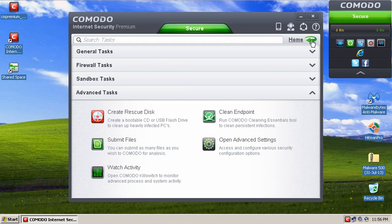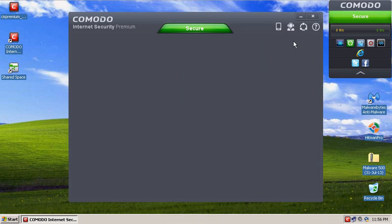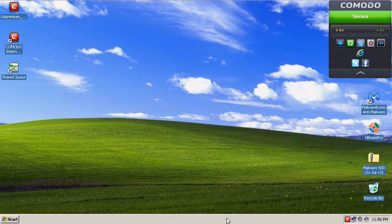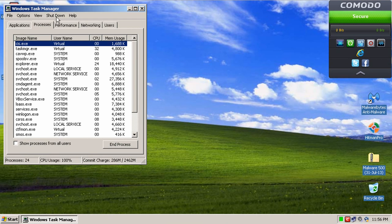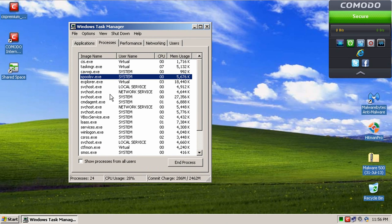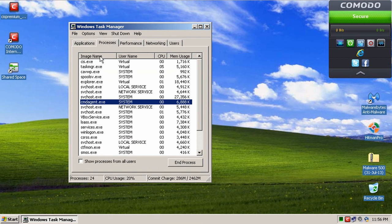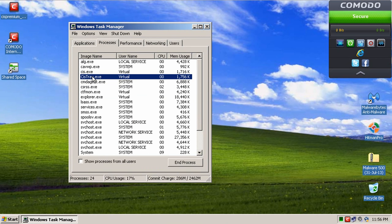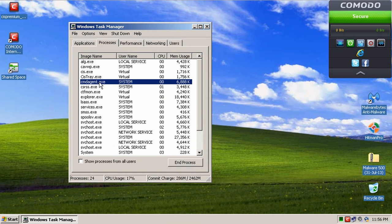And that is basically the user interface of Comodo. Now what we'll do is we'll quick check the memory usage of Comodo, and I'll use Task Manager to do that. It just gives us a rough estimate. We're not looking for something super accurate, just a rough estimate.